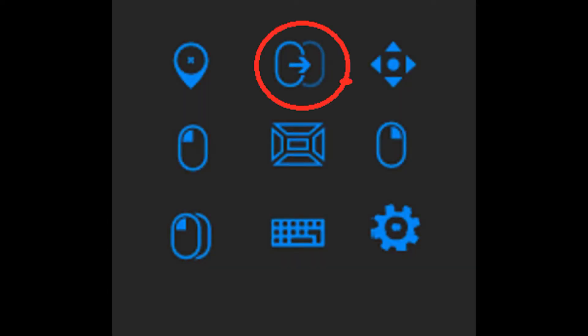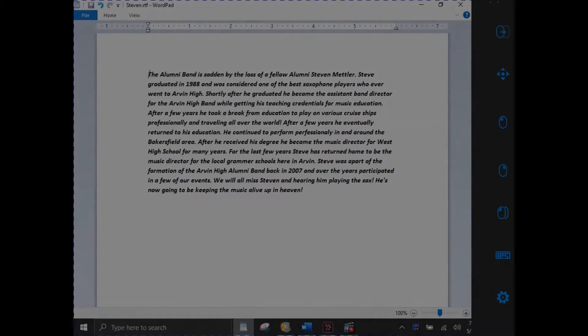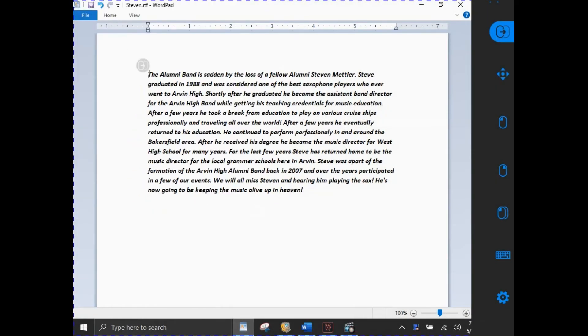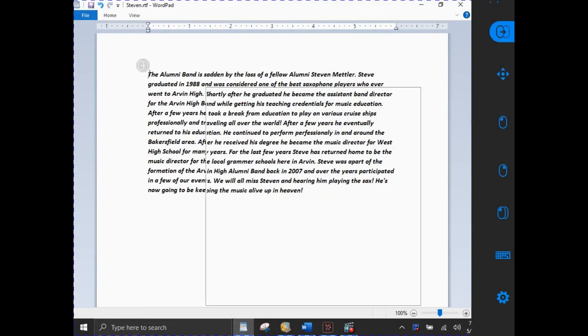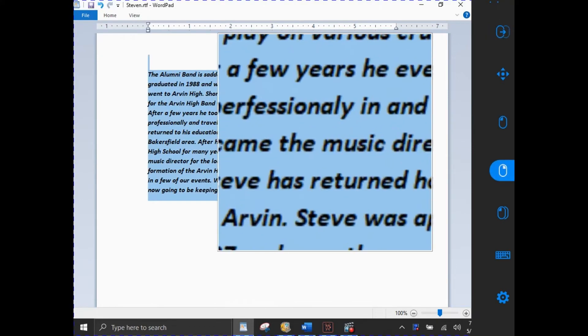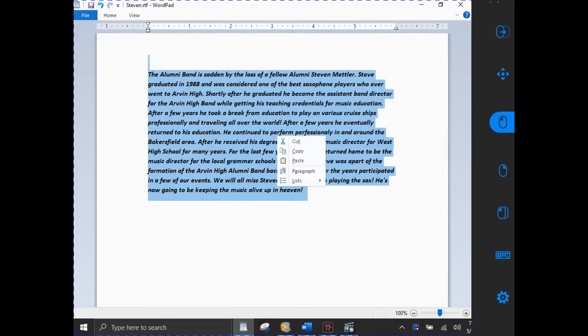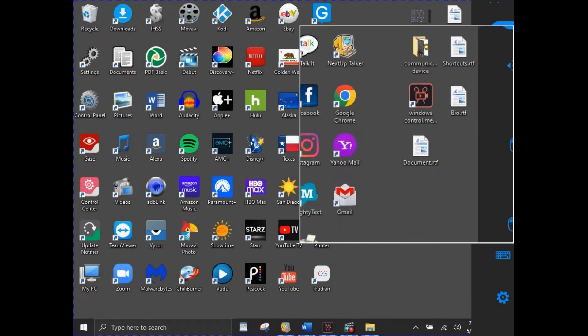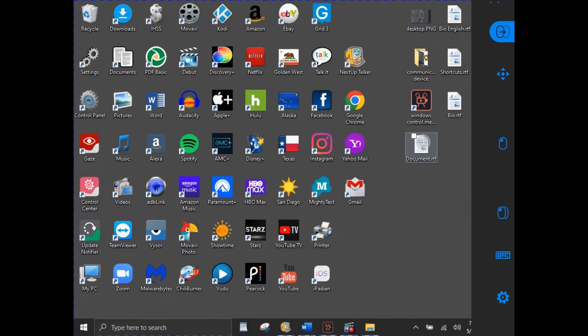The next icon is the highlight drag and drop icon. It looks like two ovals with a little arrow through them. You can use this feature to highlight an object or text — it's the same thing as holding the left computer mouse button down and highlighting, or to move files and folders to different locations. You can also highlight text to remove or relocate it.